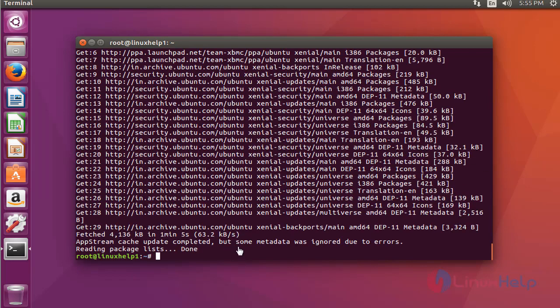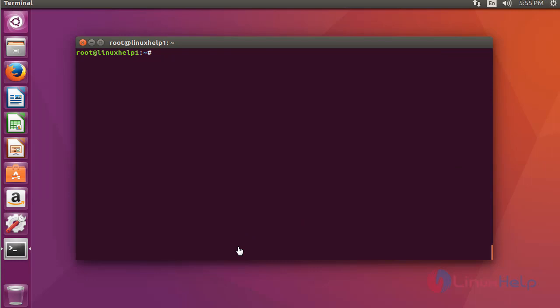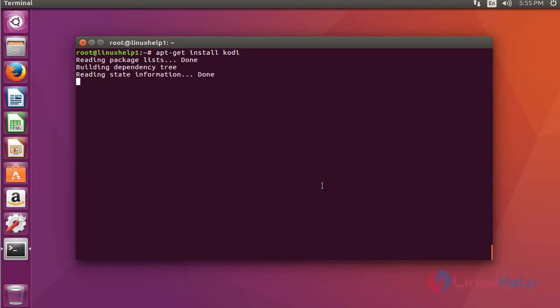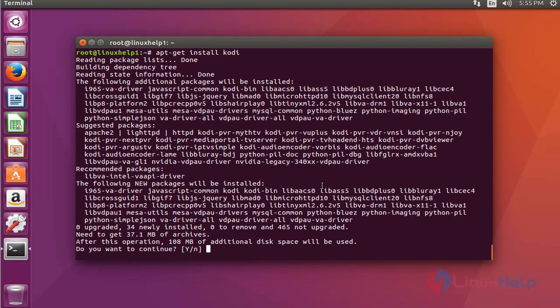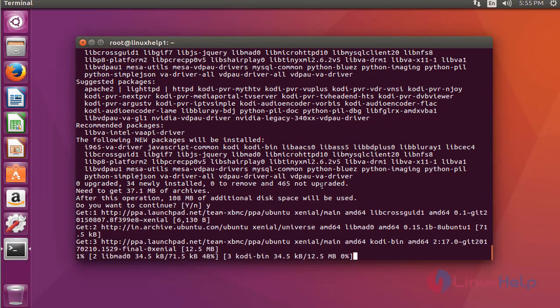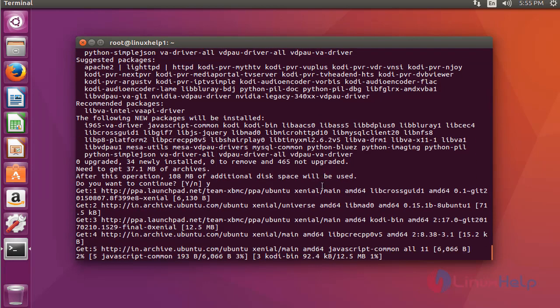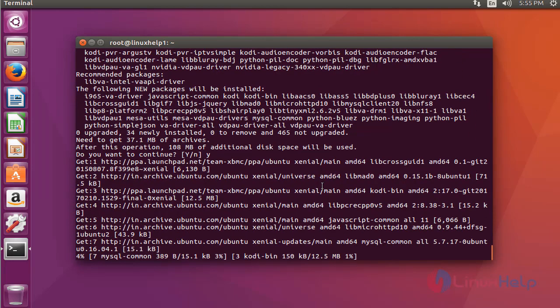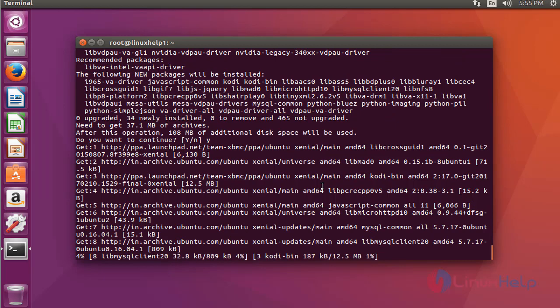After the update, now install the Kodi package with apt-get install kodi. Press enter, then press Y to continue. The size of Kodi is a little bit high, so this installation will take a little more time. You'll have to wait.